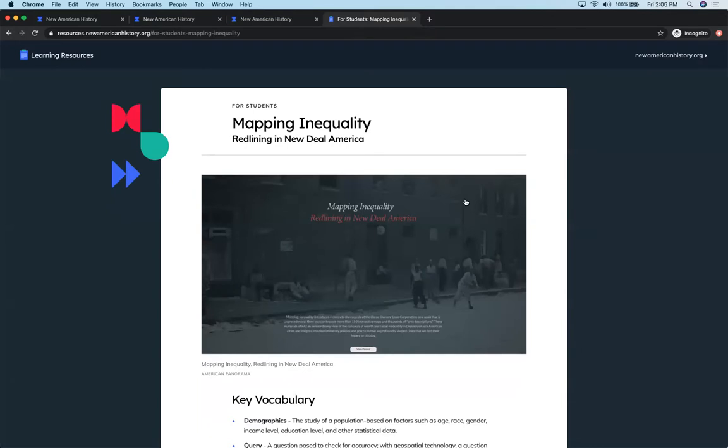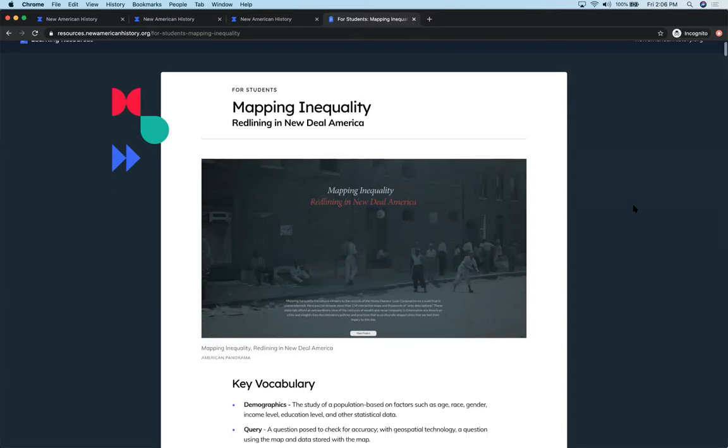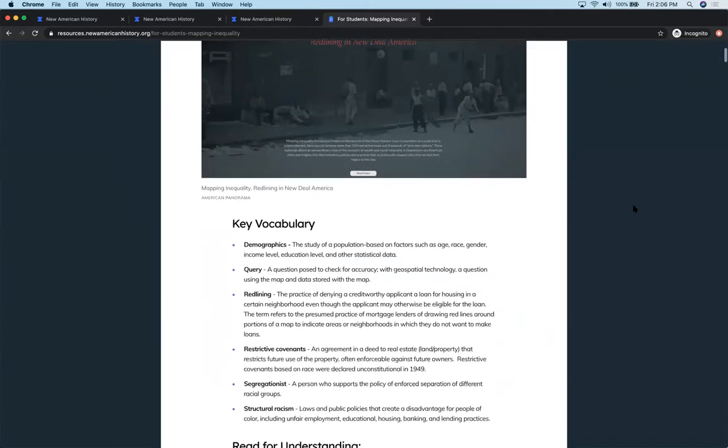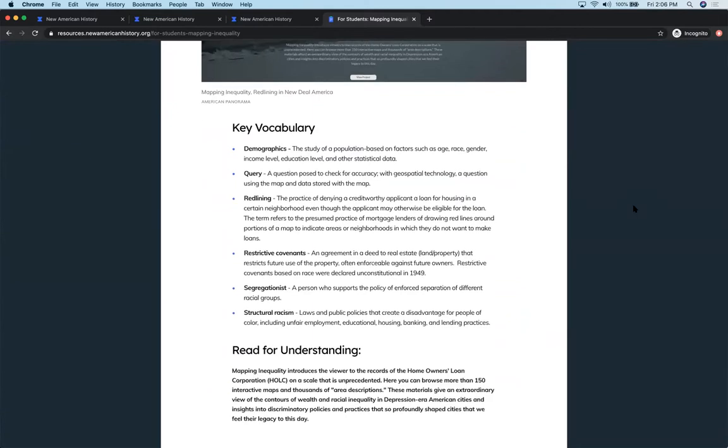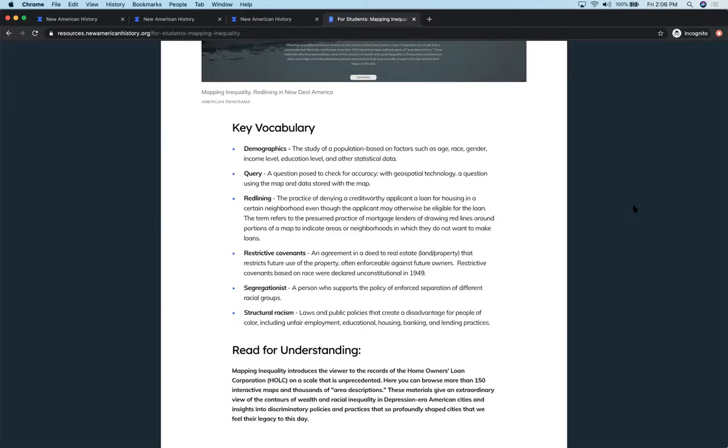I'm going to go ahead and move us back over to the student view. The idea behind mapping inequality and studying redlining with students is to, first of all, we always want to front load the vocabulary that they're going to encounter during the learning resource to make sure that we're all speaking a common language and also to introduce new topics such as restrictive covenants that are not typically taught in most textbooks.